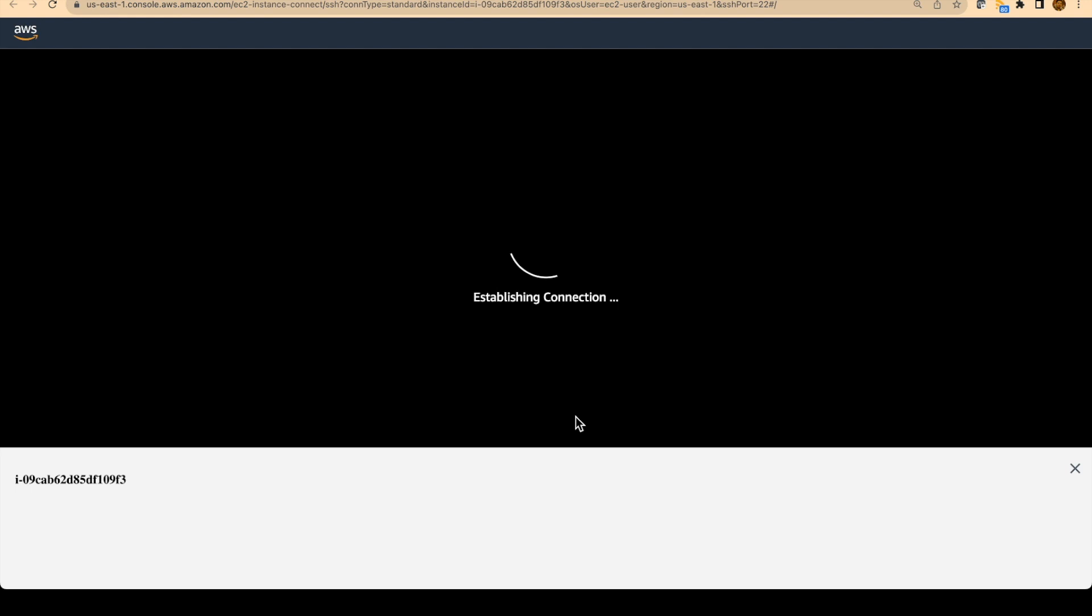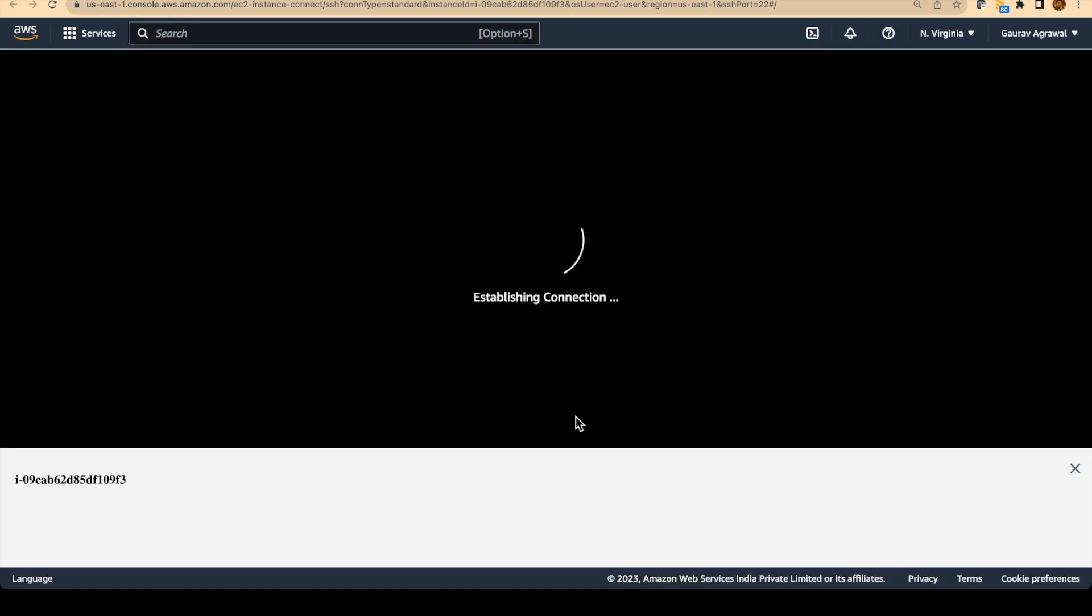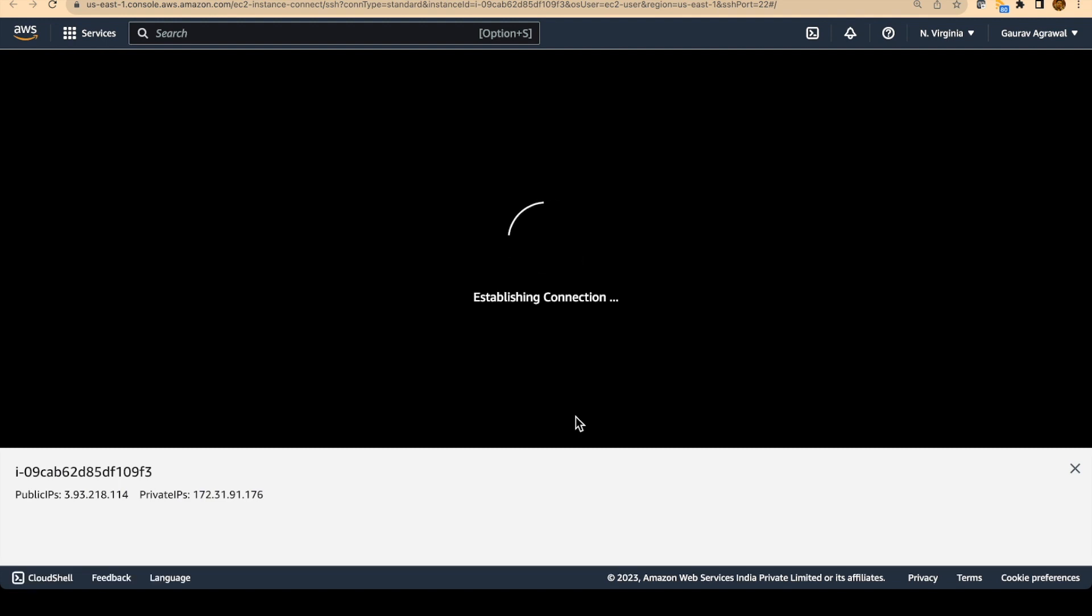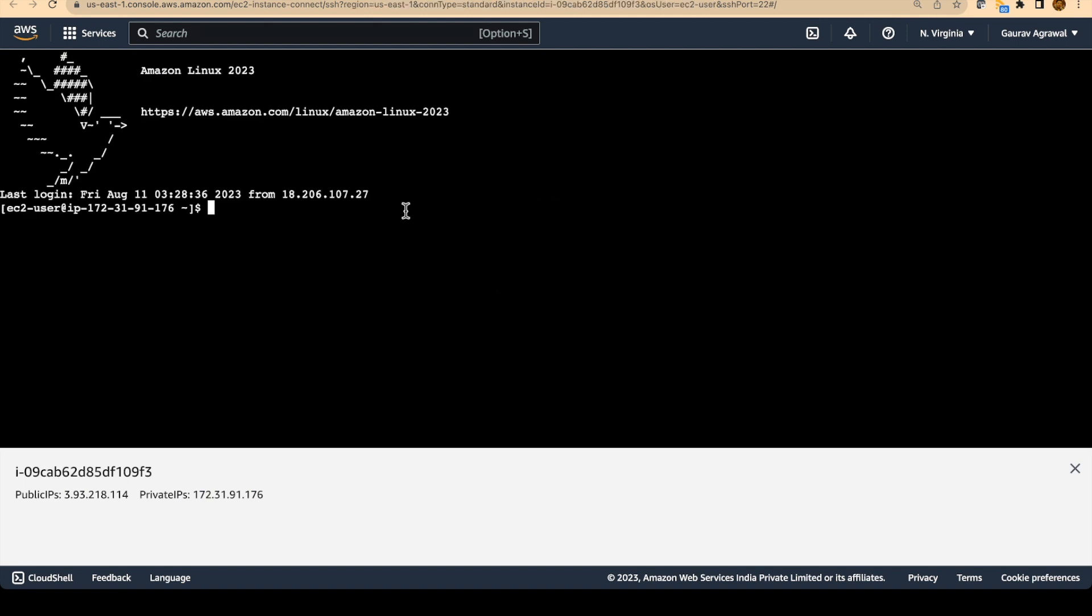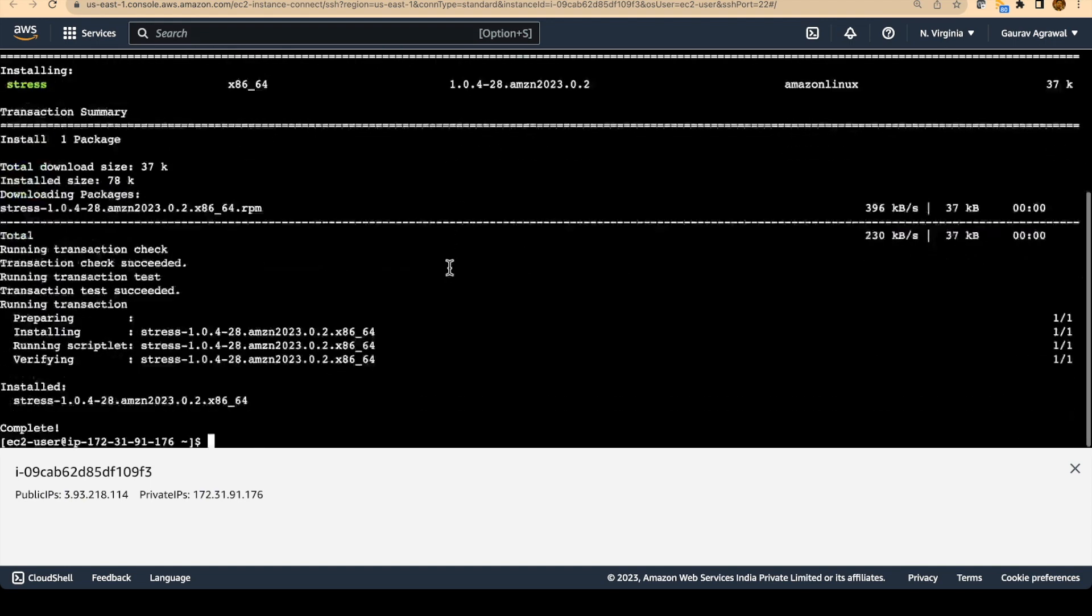So for putting stress on our EC2 machine, there is a command, Linux command called stress. So for running that command, we will first install that command on our EC2 machine. And then we will trigger that command to increase the CPU utilization of our machine. The installation command is sudo yum install stress -y. So let's run this command and it has installed the stress command.